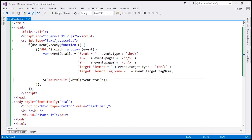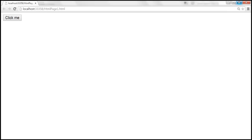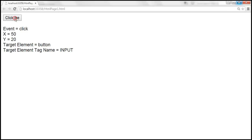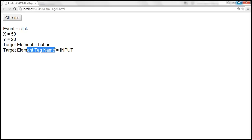Let's save the changes and reload this page. When we click the button, notice that the event is 'click'. We get the x and y mouse coordinates, the target element is 'button', and the tag name is 'input'. Now let's also see how to capture mouse over and mouse out event details.